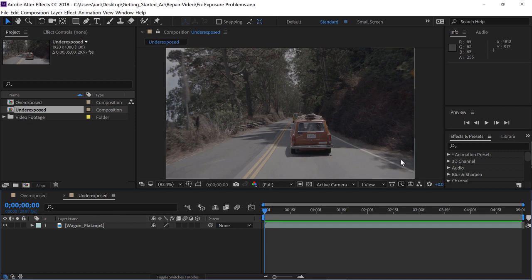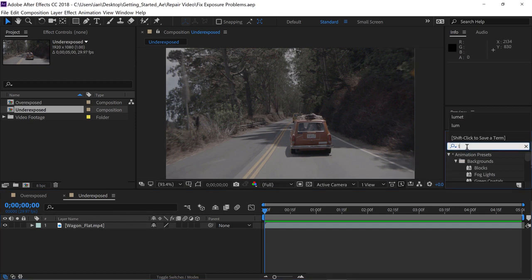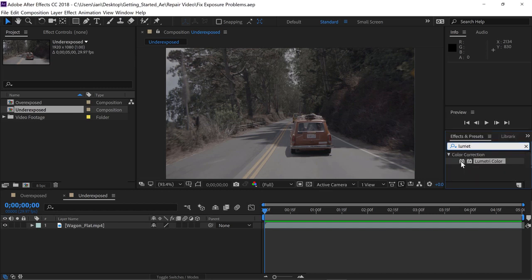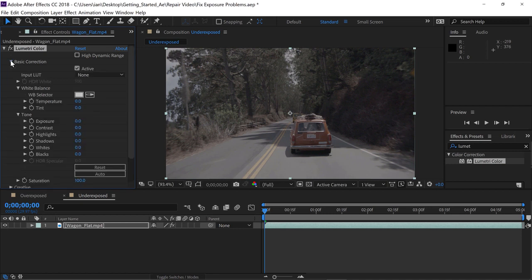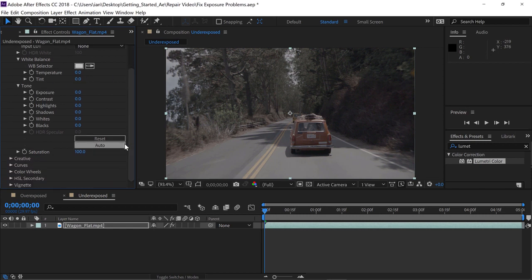So I'll go to the Effects and Presets panel, click in the search area, and type Lumetri. Sure enough, there's the effect. To apply, click on it and drag and drop it right into the composition panel. Go to the effect controls panel and all we need to do is open the Basic Correction area. Now we can fix any of the exposure problems in this shot within the Tone section of this effect. I'll scroll down in the effect controls panel to pop the Tone section up a little higher in our view.